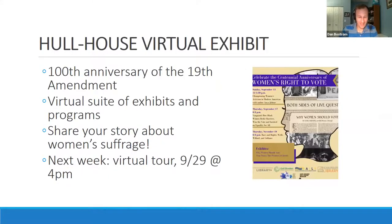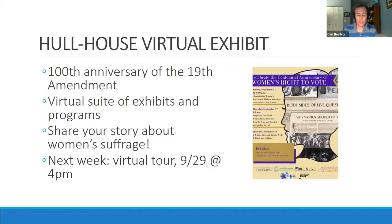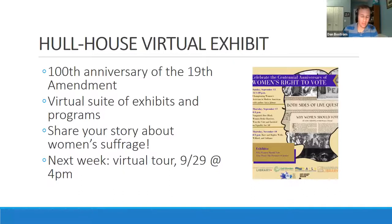Another project Grant is helping with is to celebrate the 100th anniversary of the ratification of the 19th Amendment. Rails is partnering with the Jane Addams Hull House Museum and four Illinois libraries. Together we've created a virtual suite of events, immersive online experiences, and other avenues for participation. Grant helped create a forum to get people to share their stories or exhibit content about women's right to vote. We'll also be co-hosting virtual events on our Facebook page, including a virtual tour of the Jane Addams Hull House Museum next week.